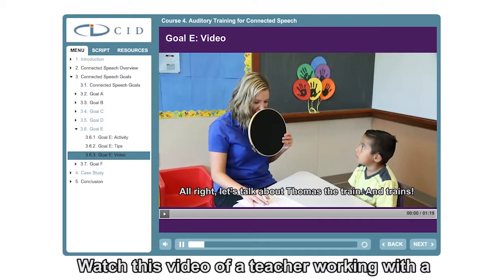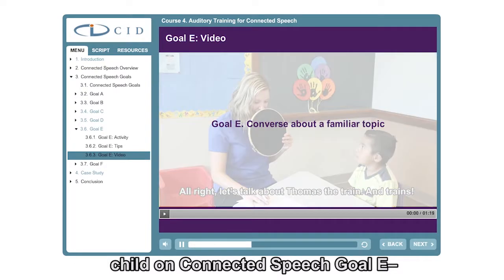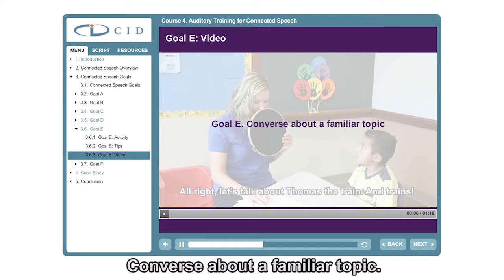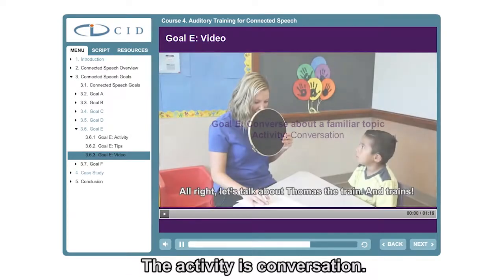Watch this video of a teacher working with a child on Connected Speech Goal E: converse about a familiar topic. The activity is conversation.